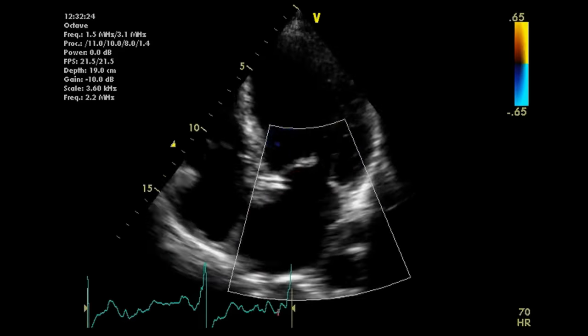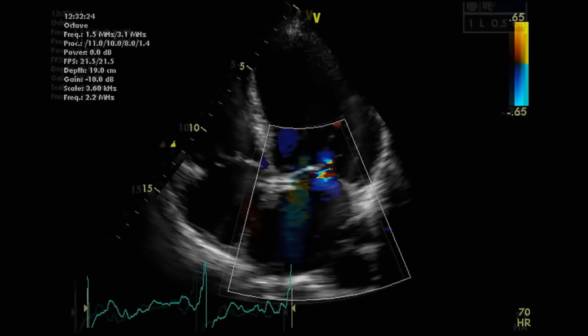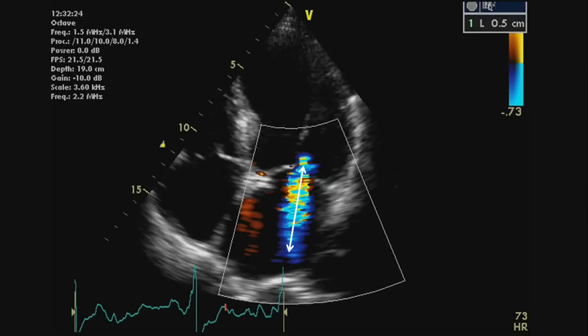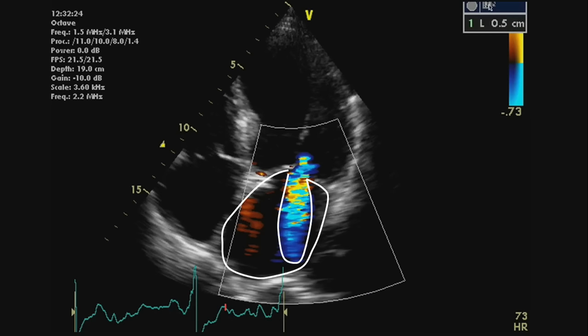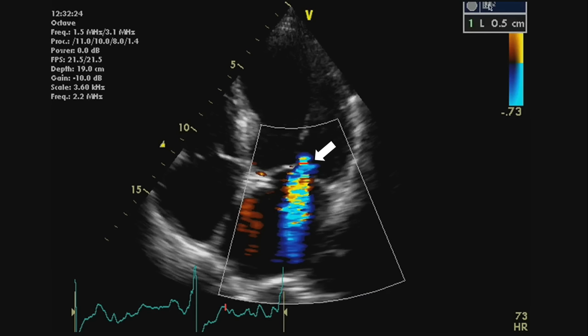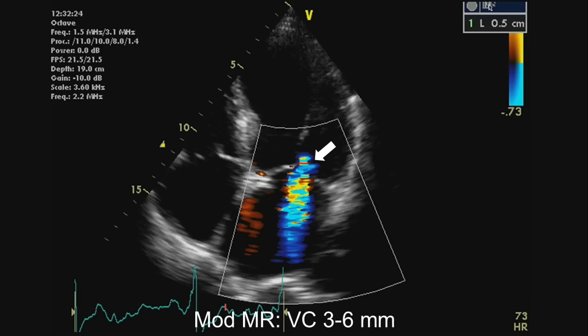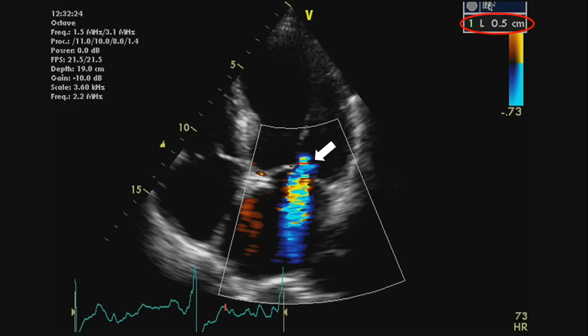This is an example of moderate MR. Taking a still image: jet length is longer and the jet fills more than 20 percent of the left atrial area. Measuring the vena contracta at the tips of the leaflet, it lies between 0.3 and 0.6 centimeters — in this case 0.5 centimeters.